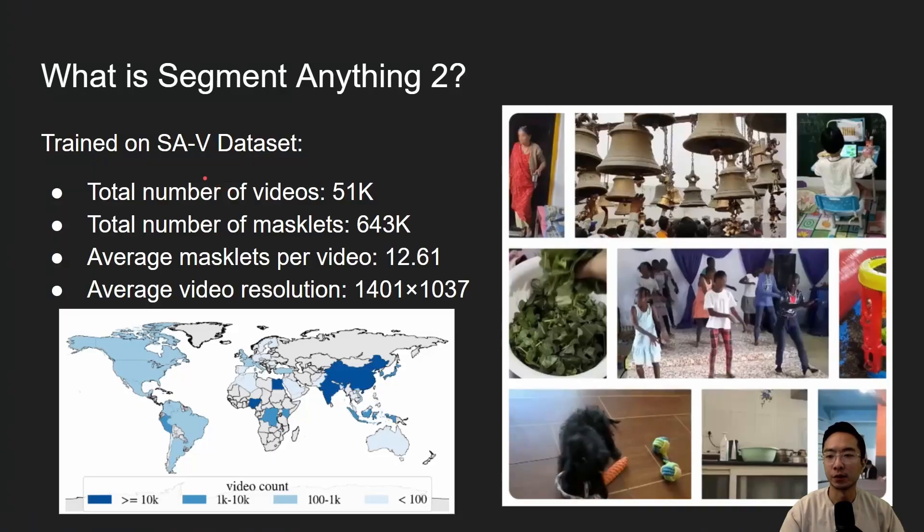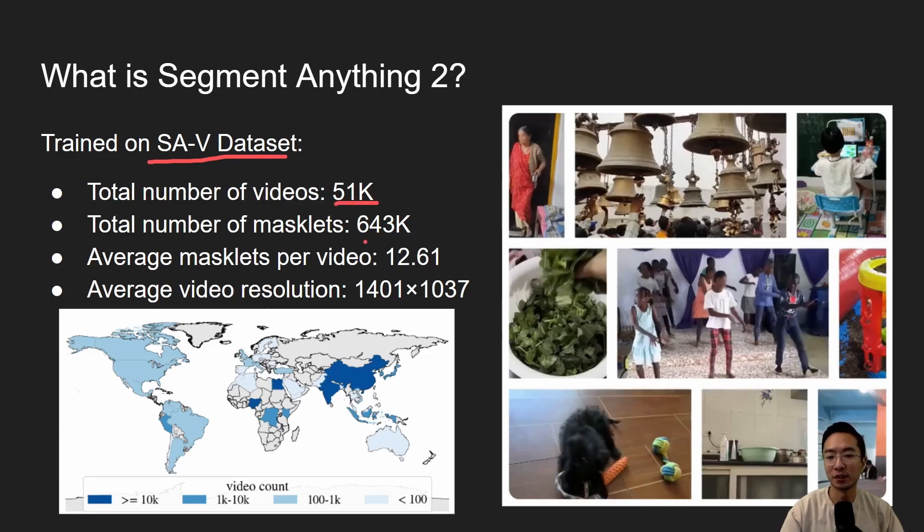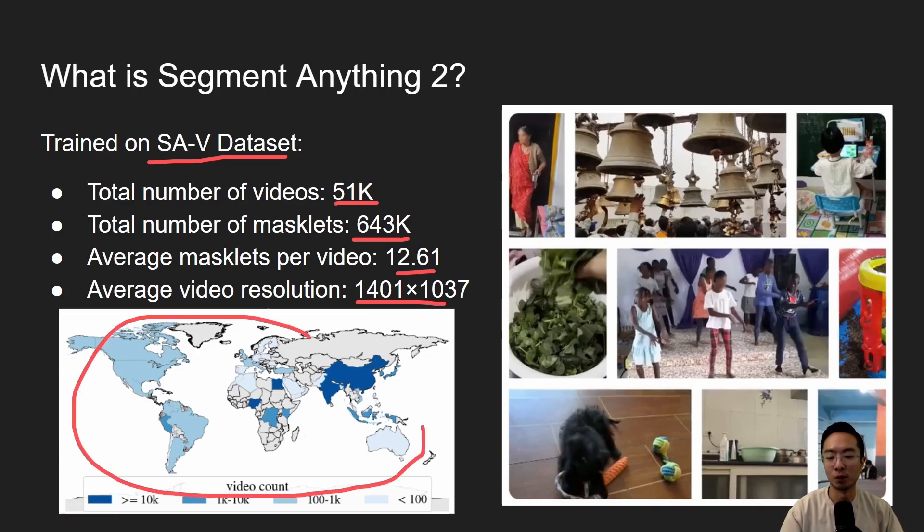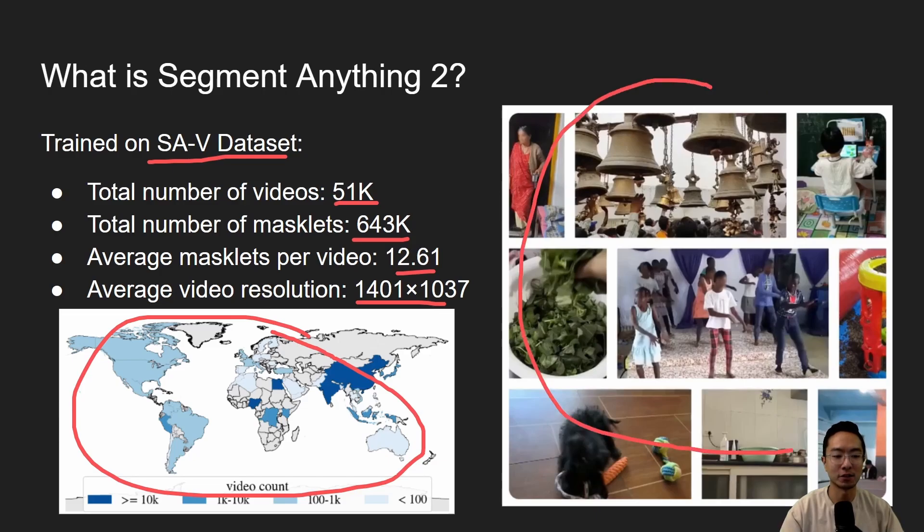Everything here was trained on the SAV data set. There's a total of 51,000 videos, 643,000 masklets. Each video had about 12 masklets, and also this video had a very high resolution. All of these videos were gathered from all over the world, so you can see that we have a lot of variety, and you can see here on the right, these are just some examples of the different variety that we get in our training data set.